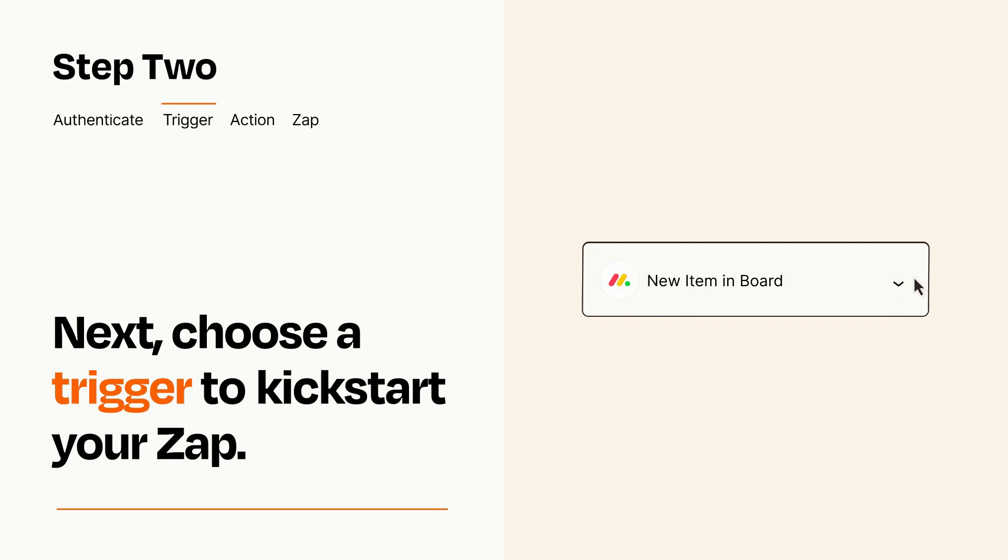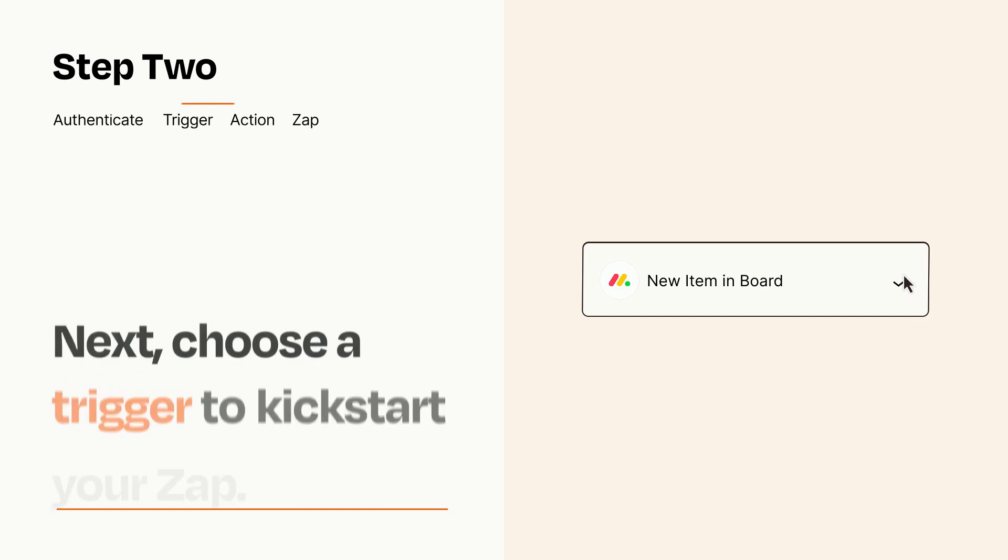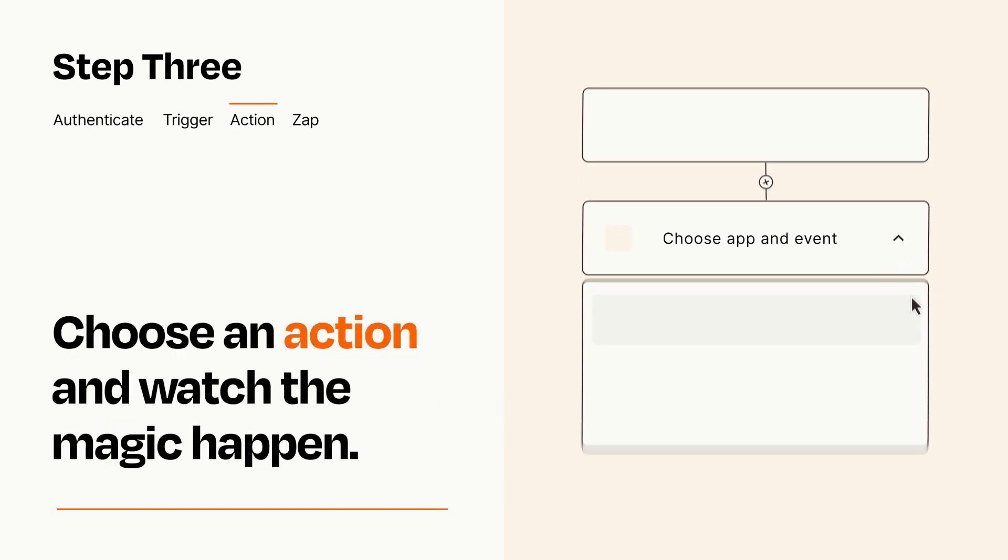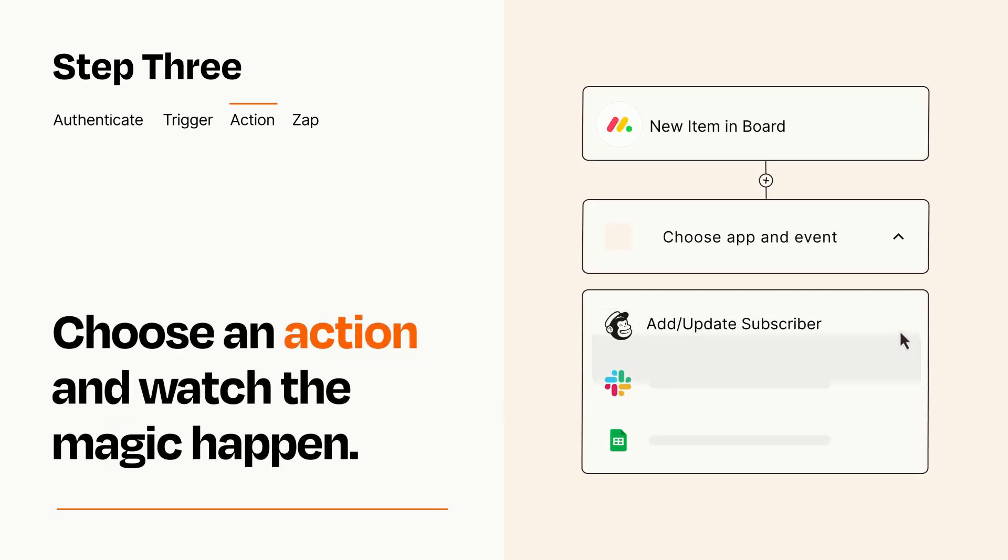This last part is where the magic happens. Choose the action you want to happen in your target app.